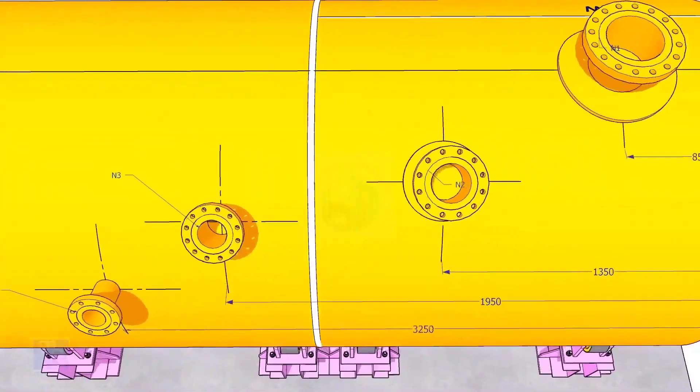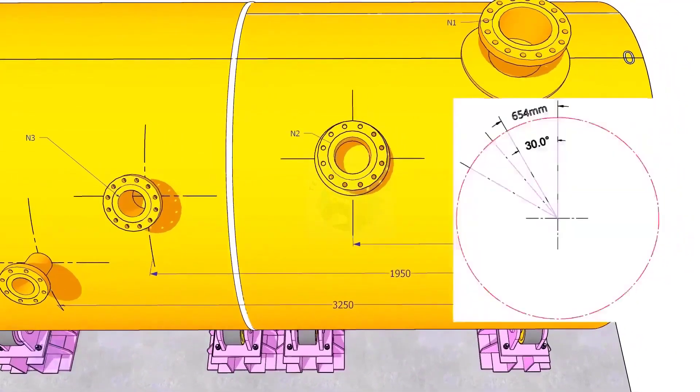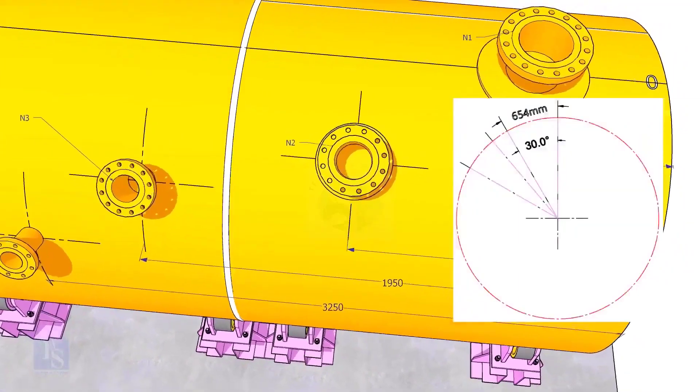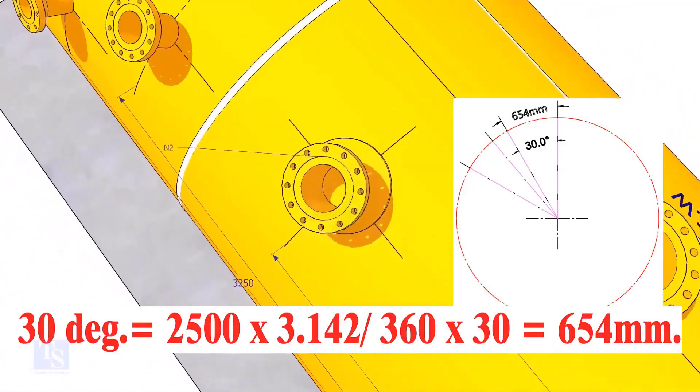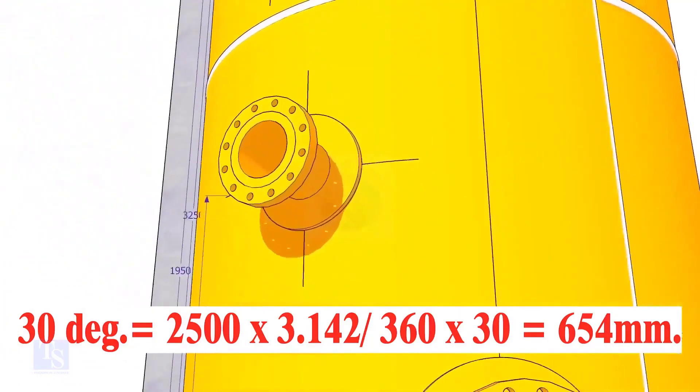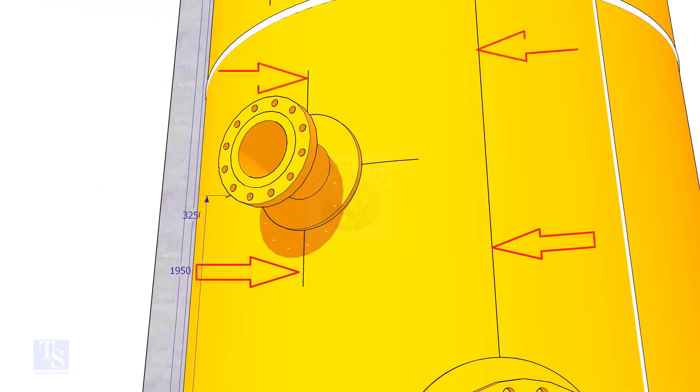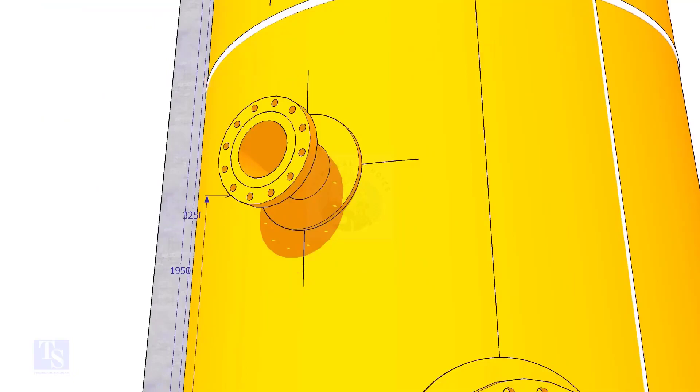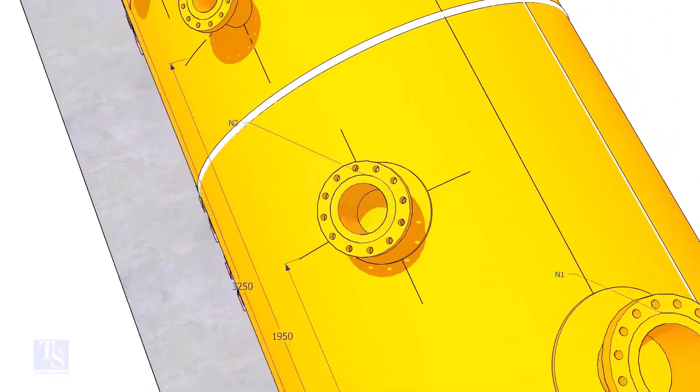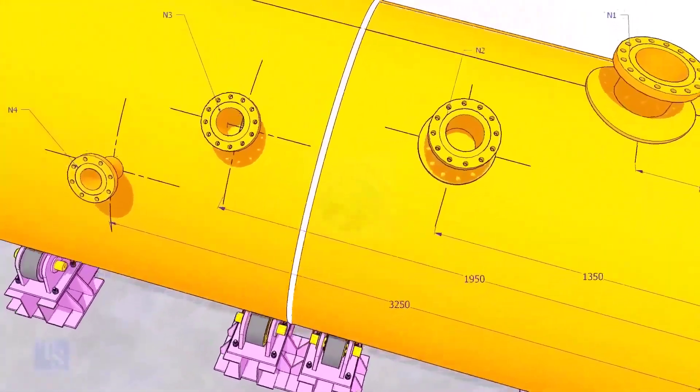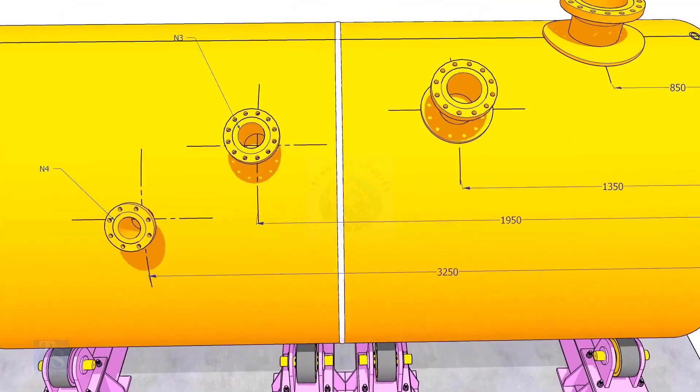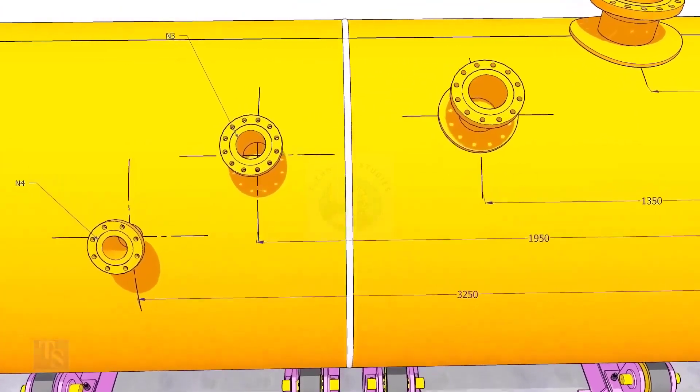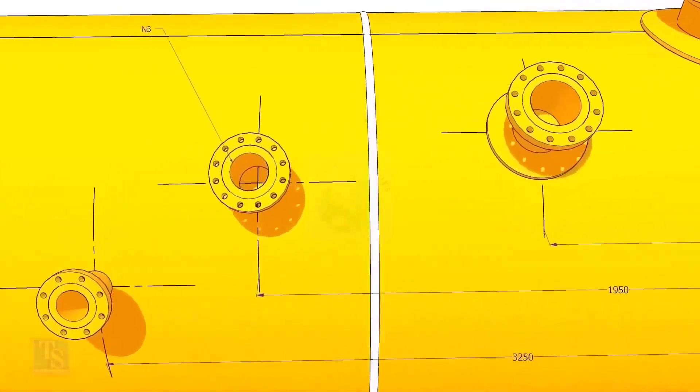Let us mark the center of nozzle N2. It comes on 30 degree anti-clockwise. Convert 30 degree to arc length. Mark this dimension at two locations as shown and draw a line. Draw an arc of 1350 millimeters from the edge of the shell, intersecting this line. This point is the center of the nozzle N2.